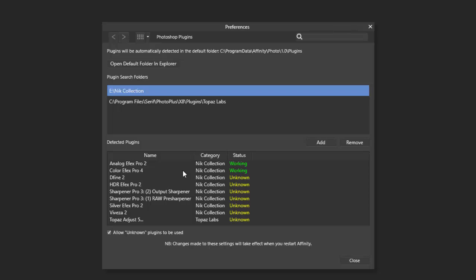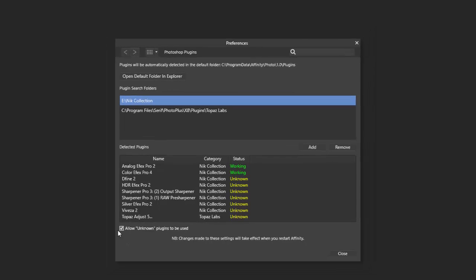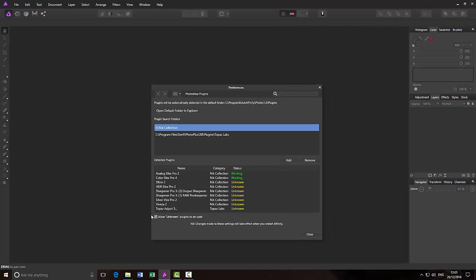What I'm going to do is I'm going to remove the Nix Collection, and then I'm going to reinstall it, but this time I will reinstall it properly into the correct folder. Before I do that though, as you can see here, from the Nix Collection it's got a lot of these, two of them are working, and the others are unknown. These, at least the ones I've tested so far, they work okay, and you can put a little tick in Allow Unknown Plugins To Be Used. These work okay on my version, and they probably just haven't been tested by Serif.